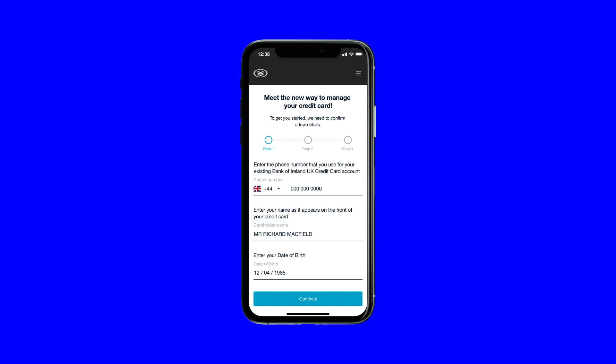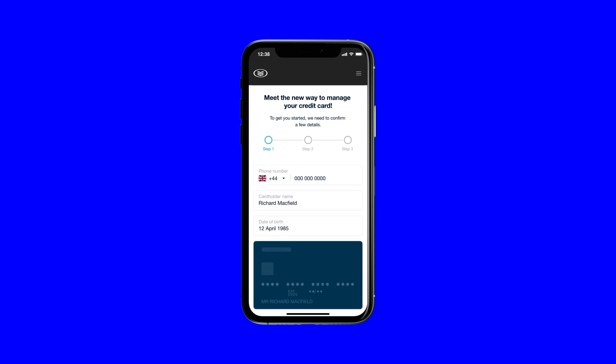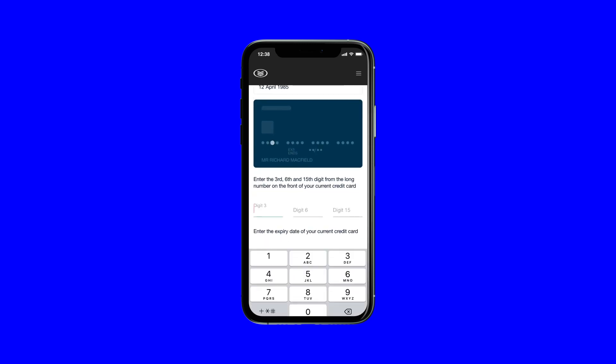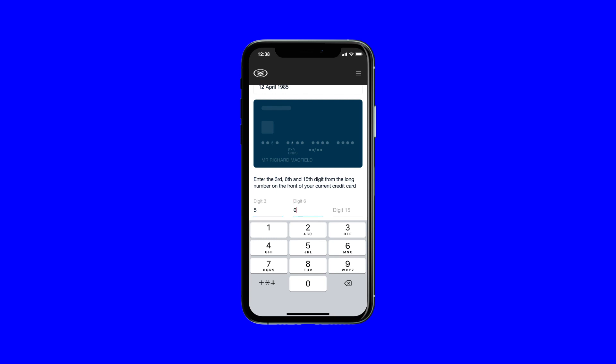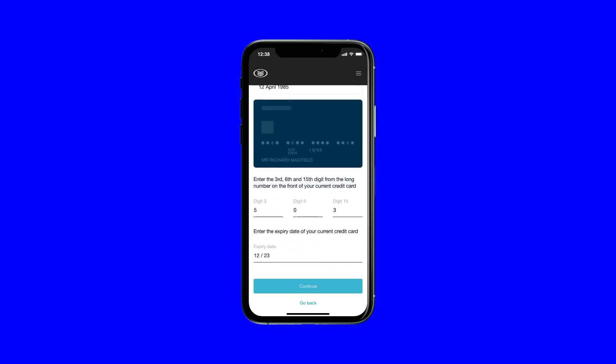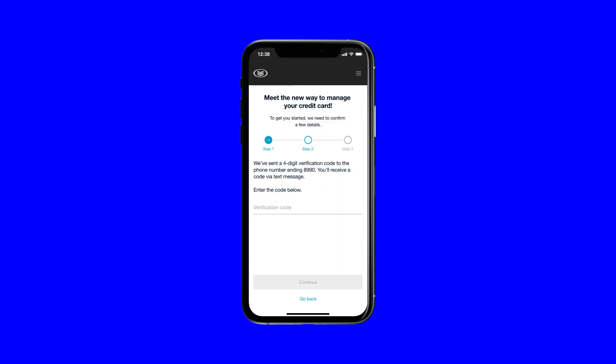Then, follow the on-screen instructions for security. It's important to have your current physical card handy to enter select digits from the long card number and your expiry date. We'll send you a text message to verify it's you.